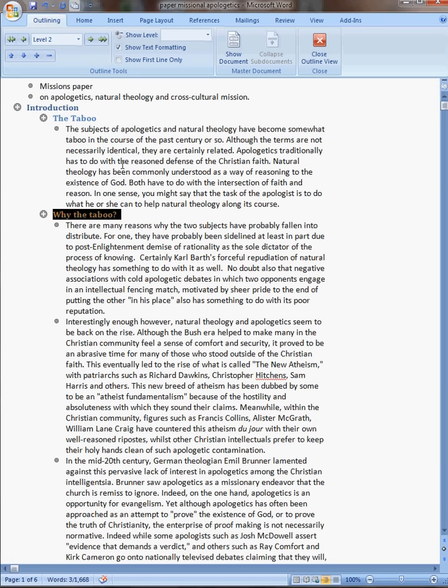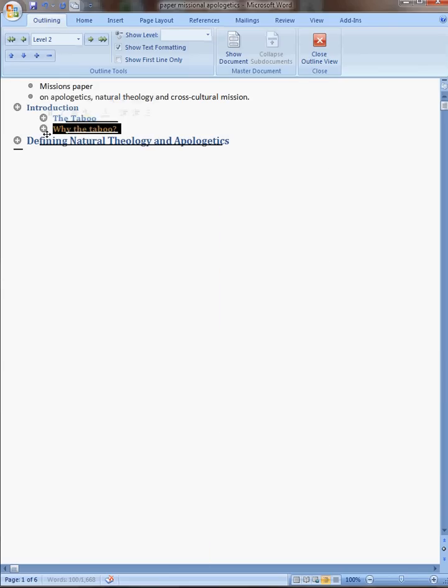So then I can fold under that and over that. There you go, that's kind of handy.